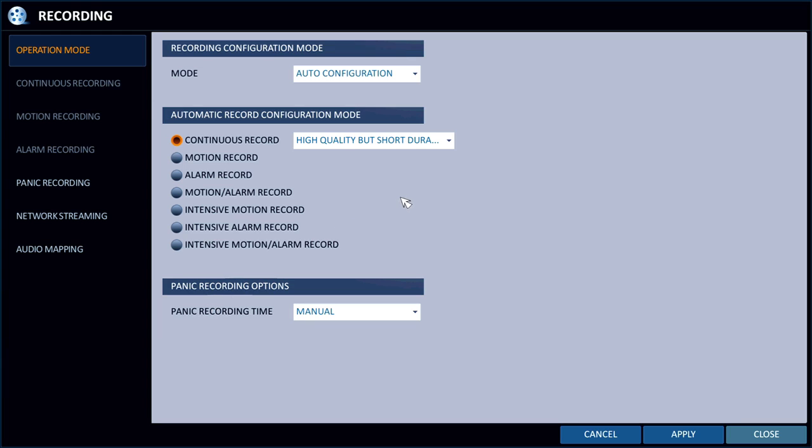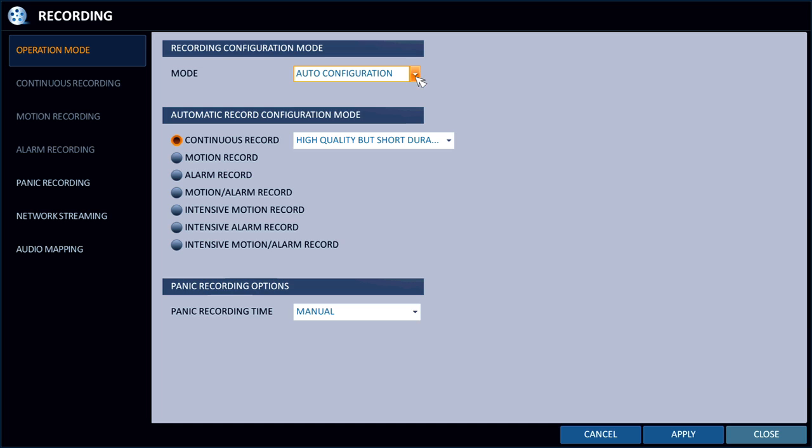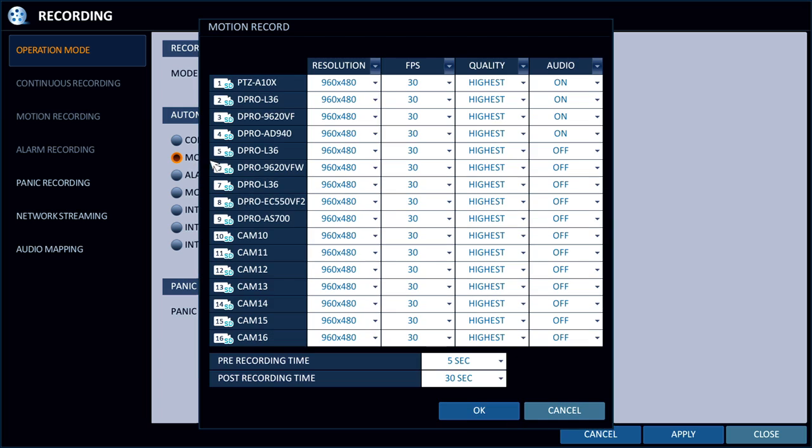On the main record setup screen, you can change the mode from Auto Configuration to Manual Configuration. We'll get back to that in a minute. Down here you can select your Continuous Recording. I'm going to change it right now to Motion.